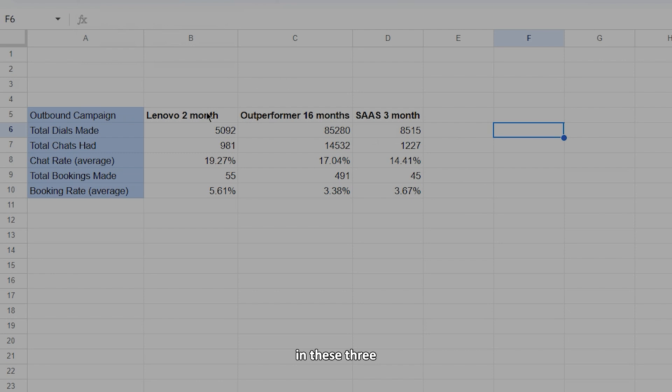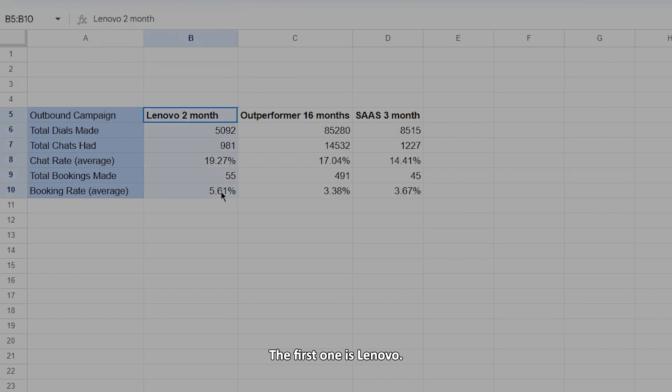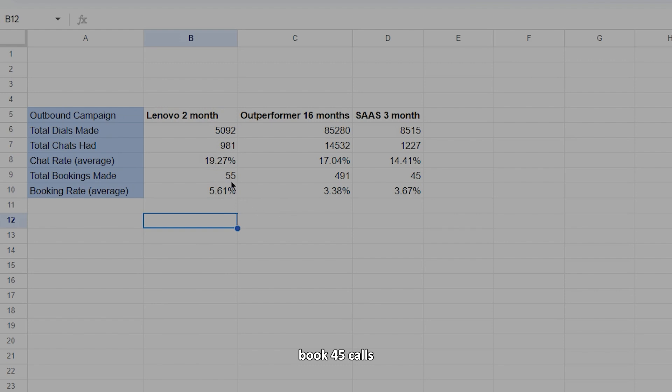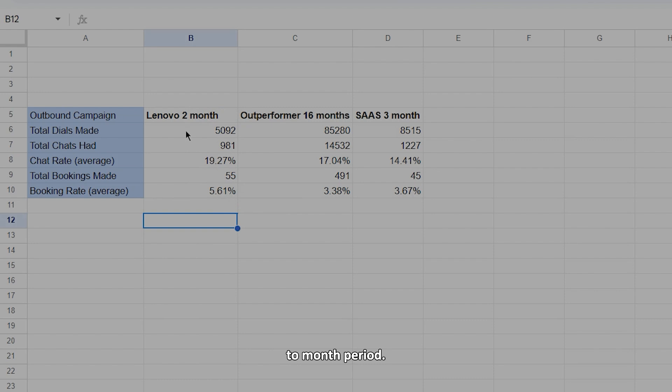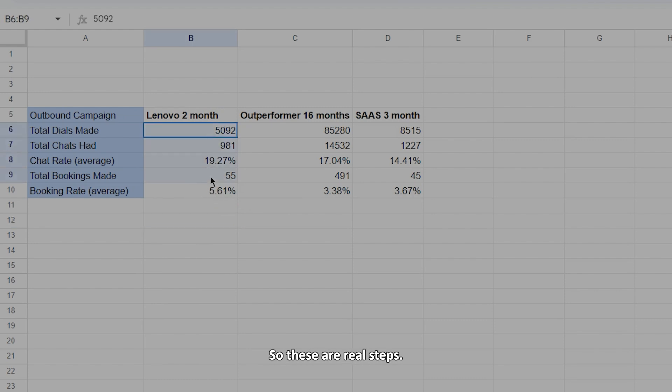The first one is Lenovo. So we did a two month campaign there, booked 45 calls within two months. So close to 30 calls in that two month period. And our booking rate was 5.61%. So these are real stats.